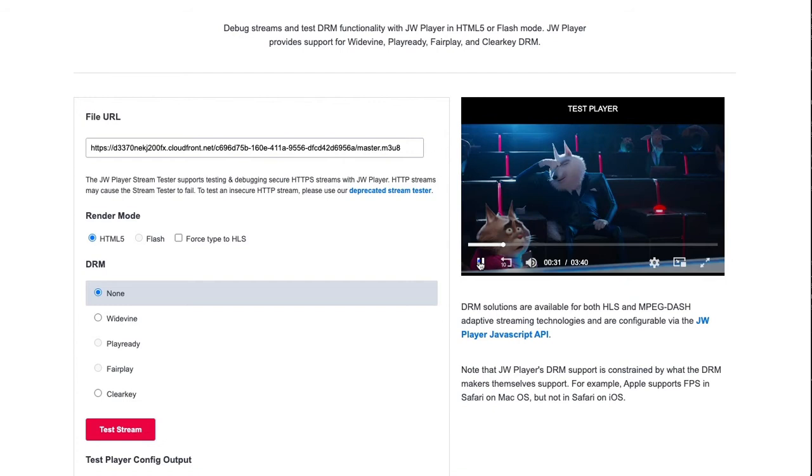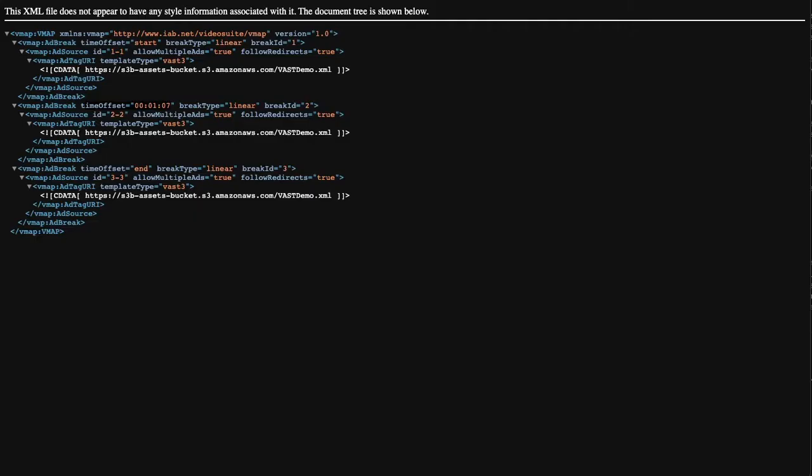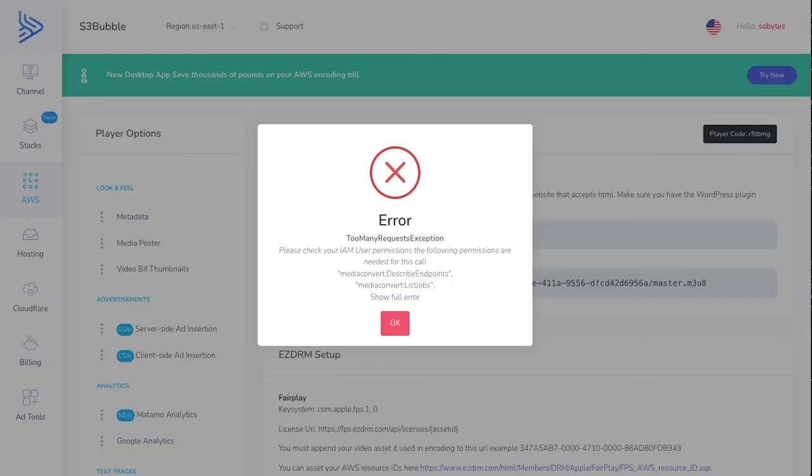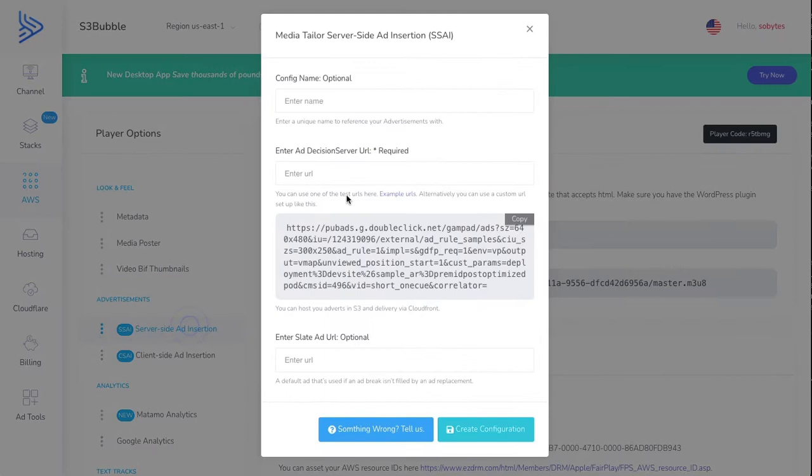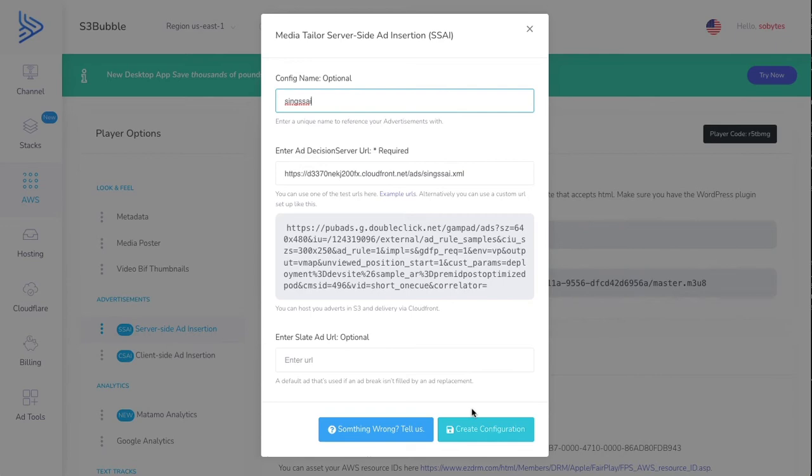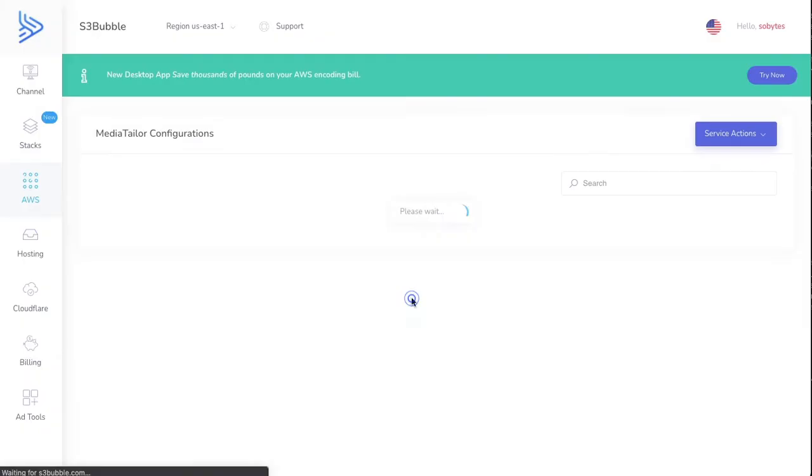But what we haven't done is we haven't added any ads yet, so there's no ad insertion. Let's go back and grab our VMAP file that we generated. Go back to our player, then go to server-side ad insertion. We can enter our URL in there. This is going to be Sing server-side ad insertion. Then we can create our config.